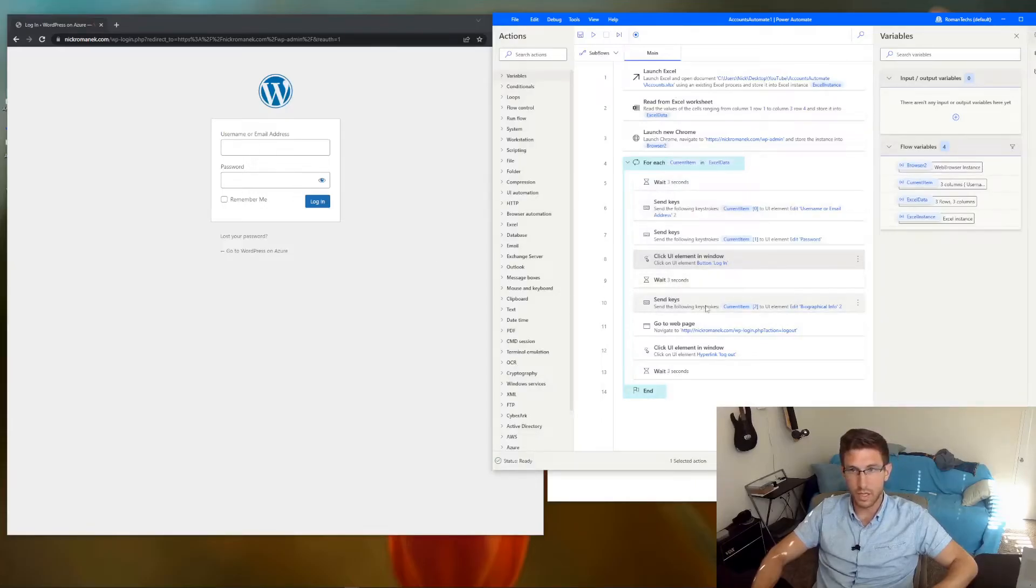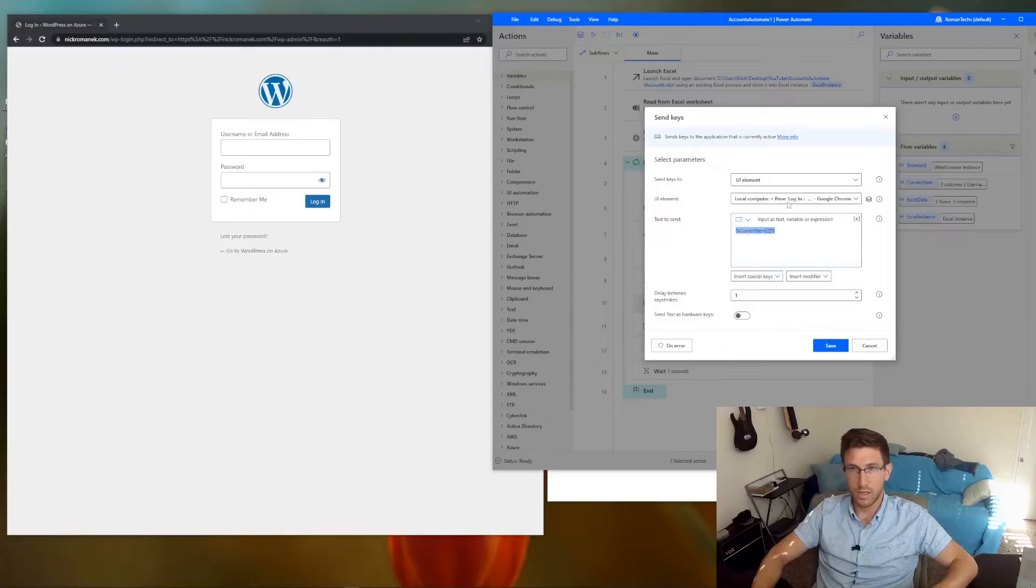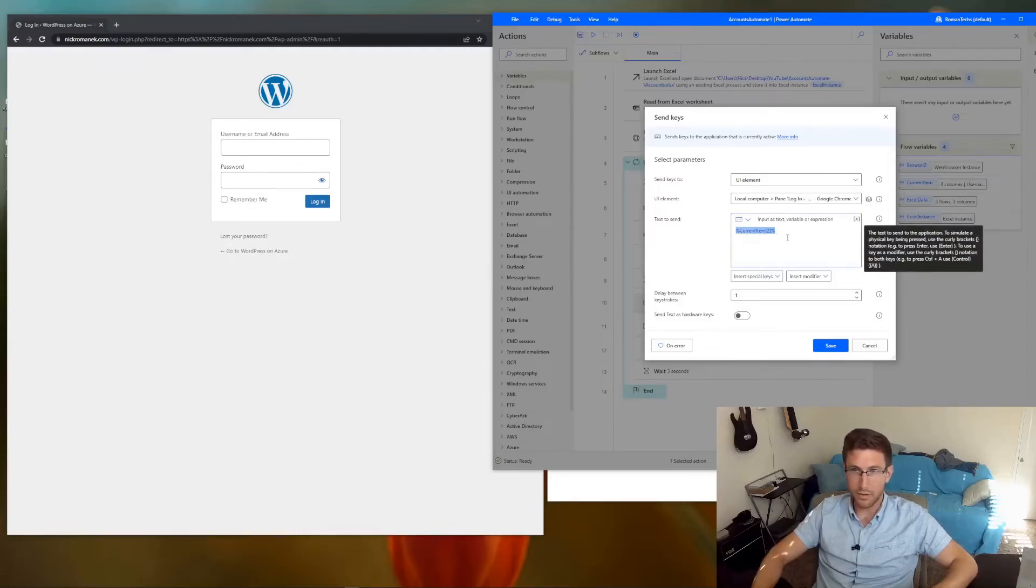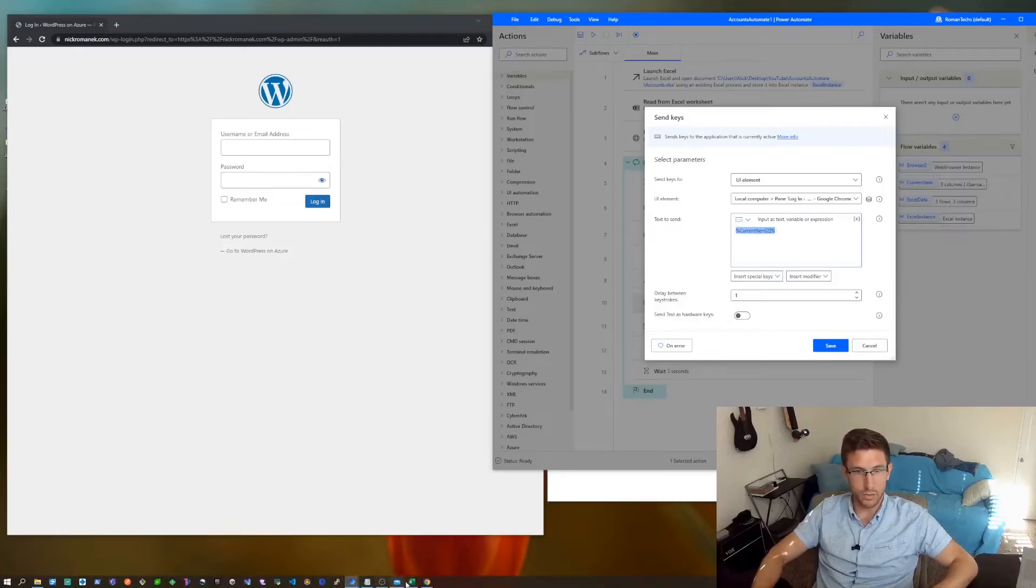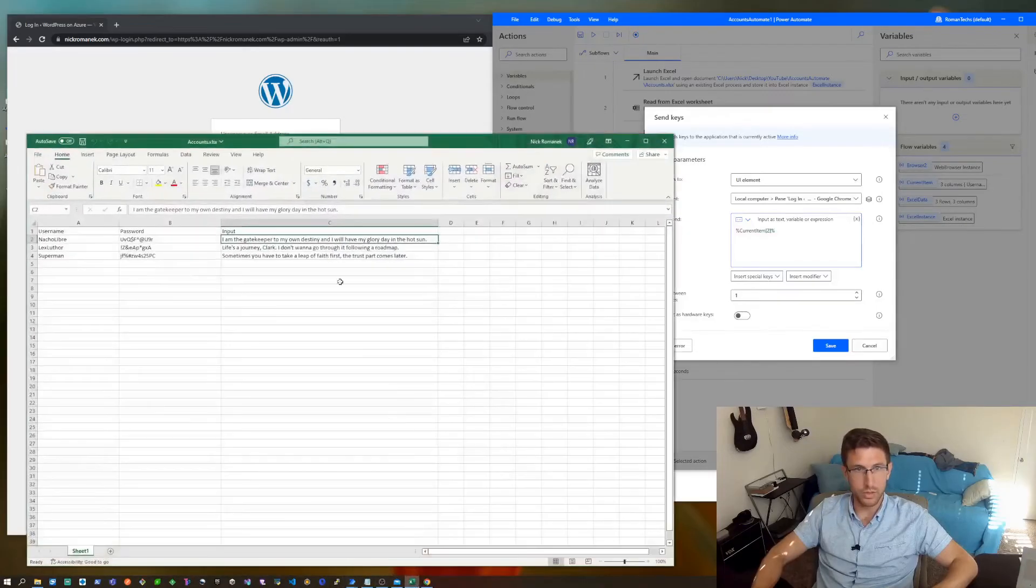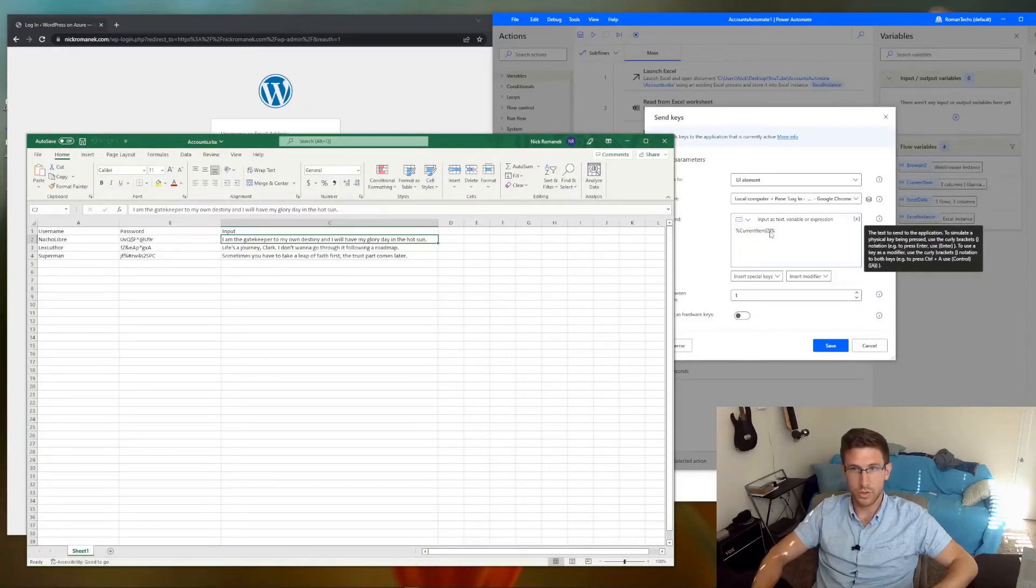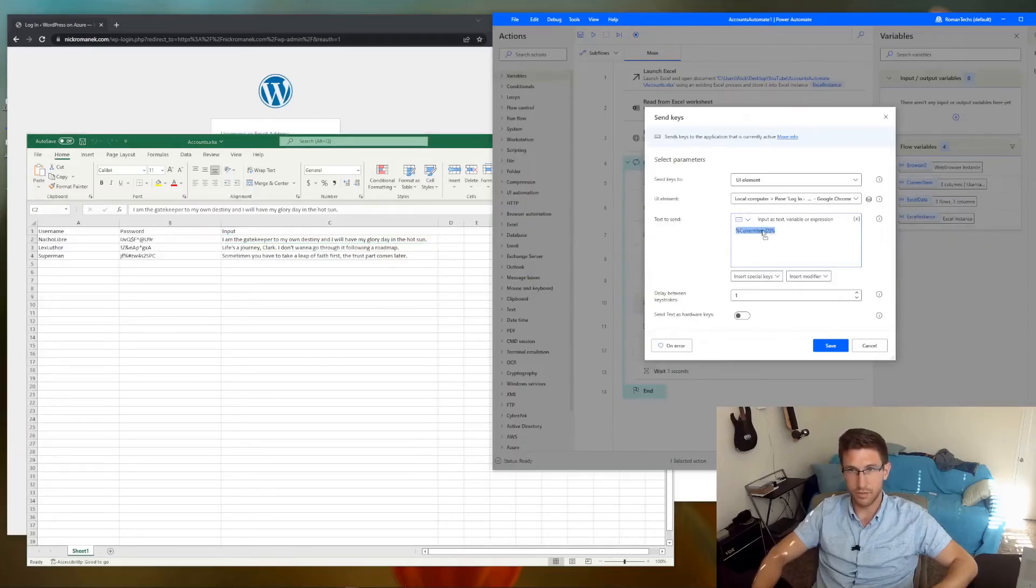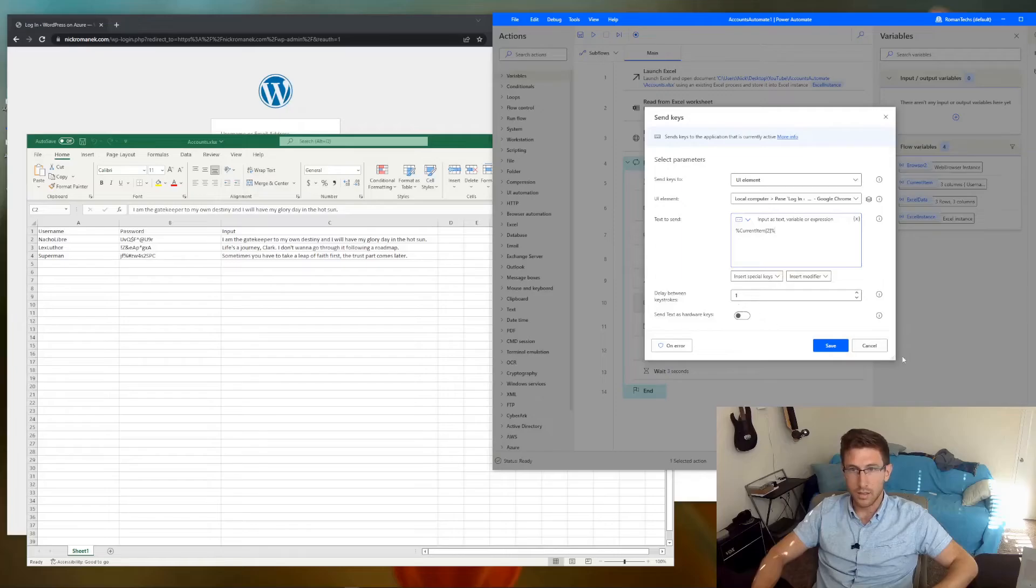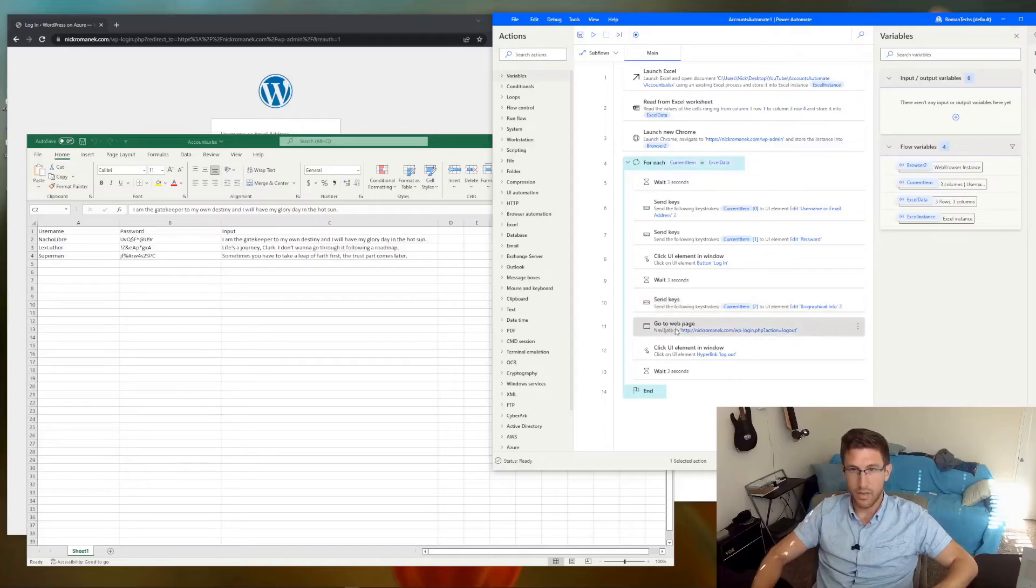So after we log in, we're really just repeating the same process here. I went to the bio field after you log in. And that is where we want to add the data from this column. Which is 2. You can almost think of it as 3. But it's 2 if you're starting from 0. And at that point we have logged in and we have typed in the data.